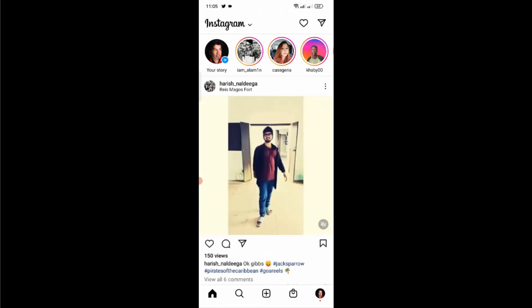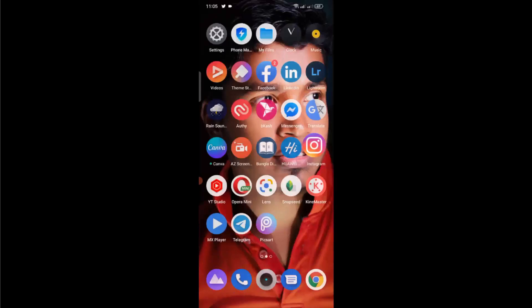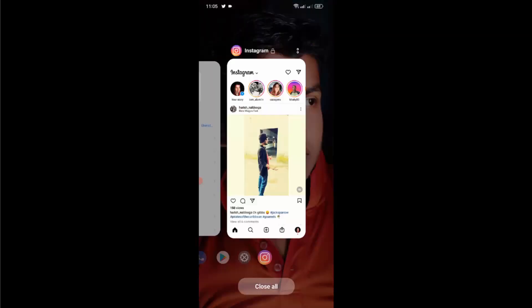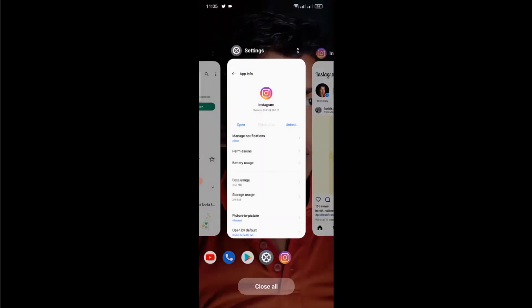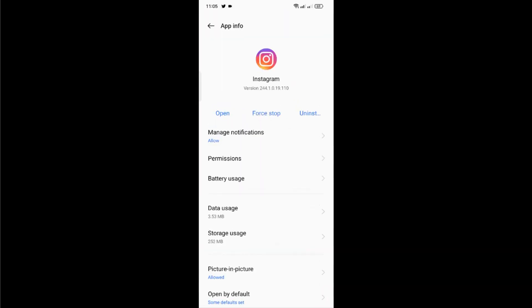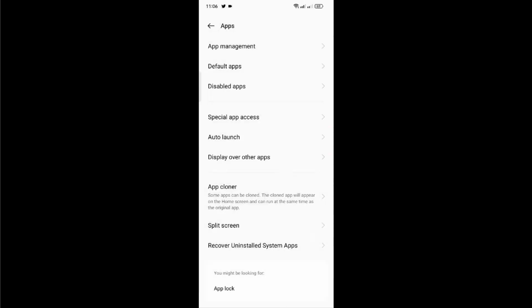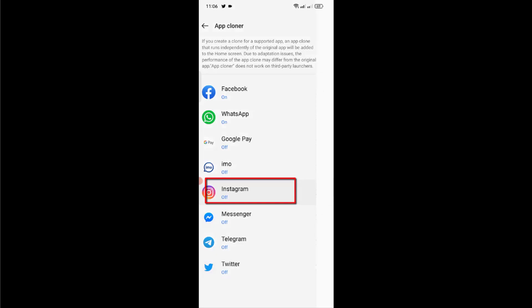As you can see, I've already fixed my problem. But if this method does not work for you, then once again open your mobile settings. Go back and make a clone of your Instagram application. Here is the app cloner in my mobile phone, and it's pretty much the same settings on all mobile phones. Just turn on app cloner for Instagram application.